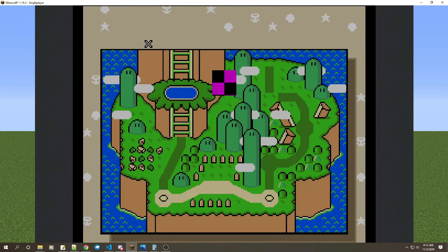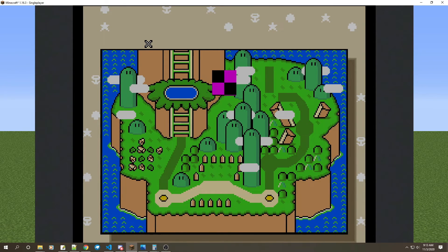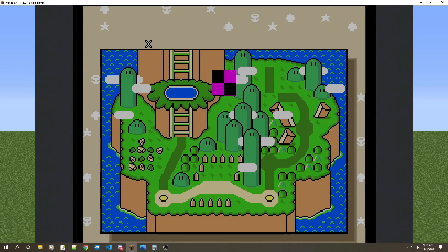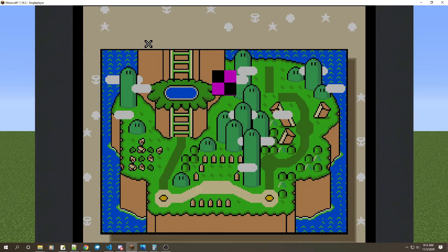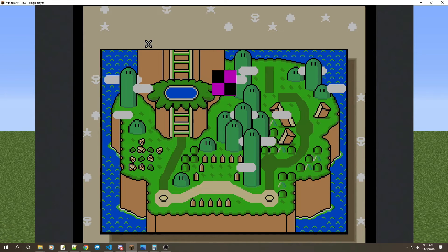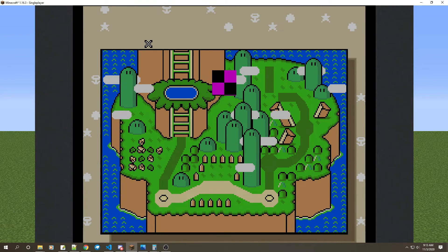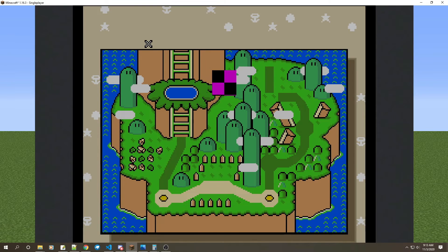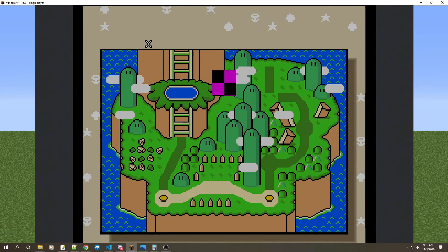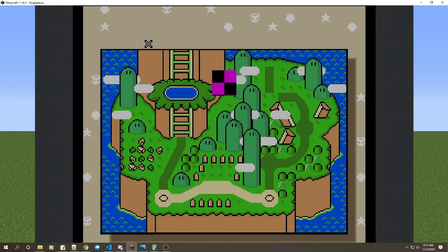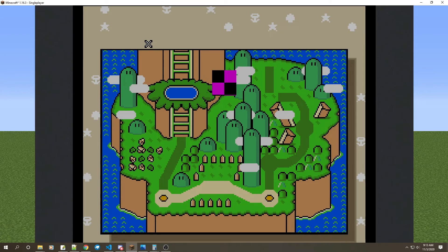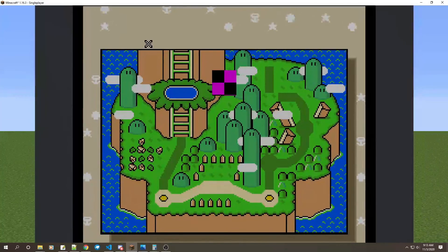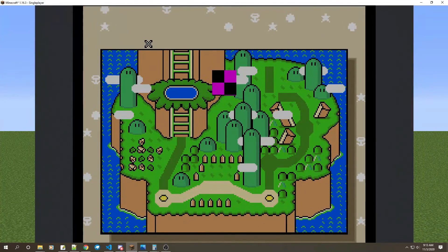So thank you guys so much for watching this video. I hope I helped someone in some way, shape, or form for this teleport command and this discovery that I made for being able to test for the player moving without it really moving at all.